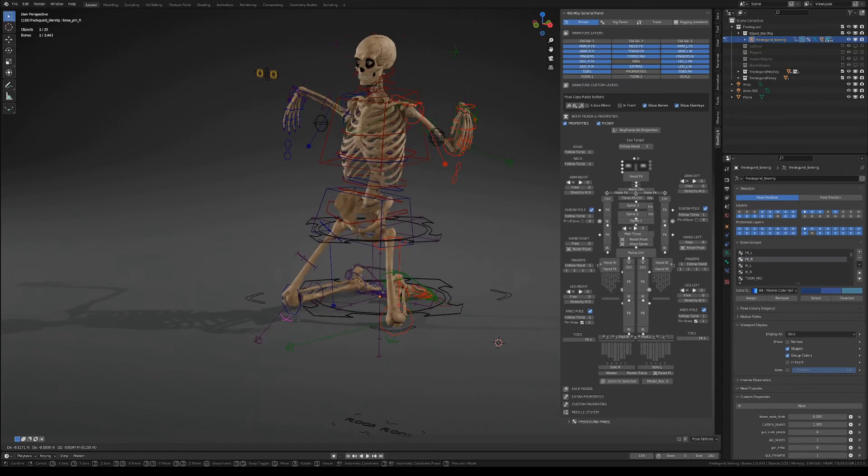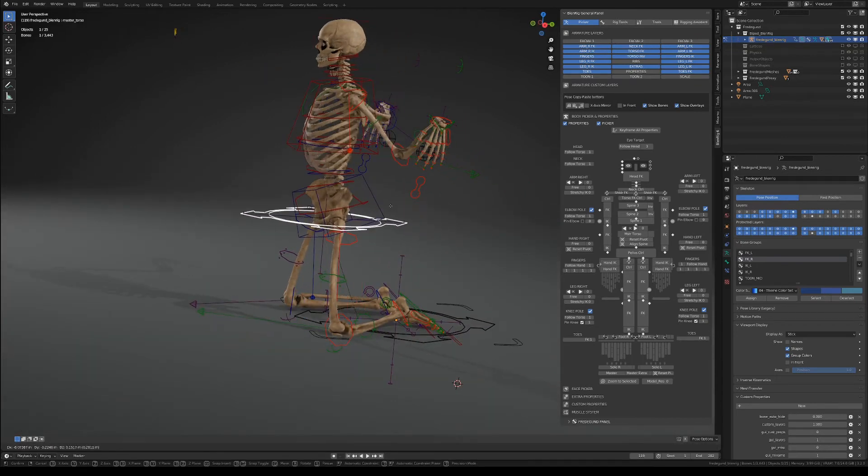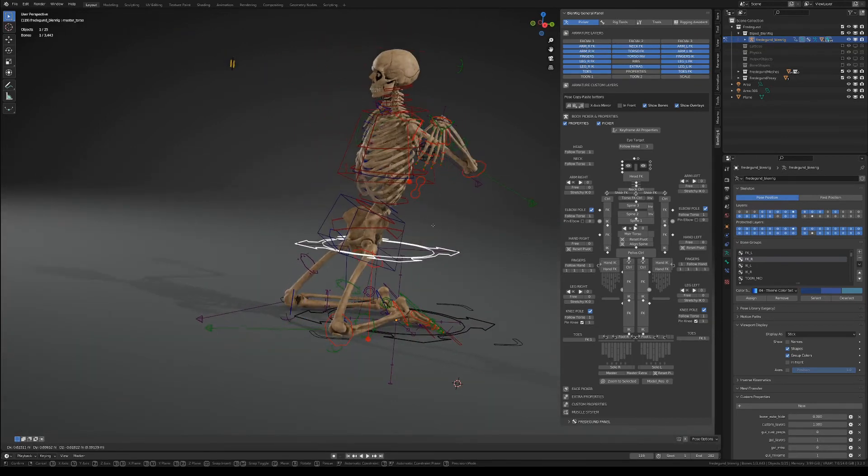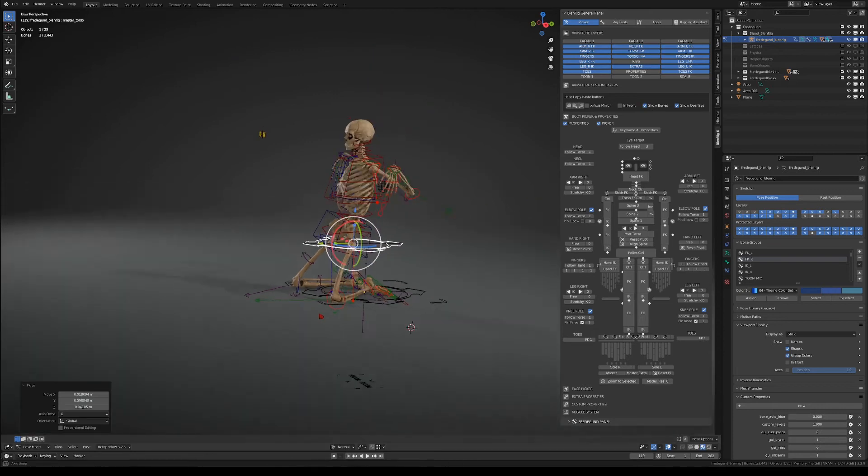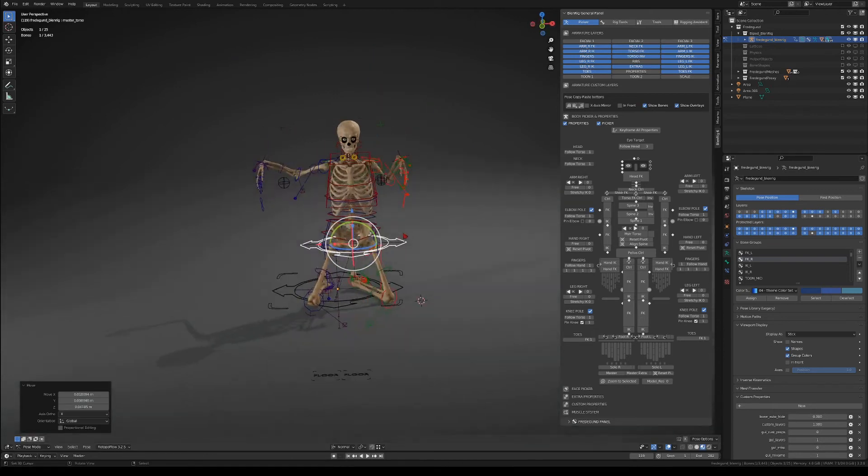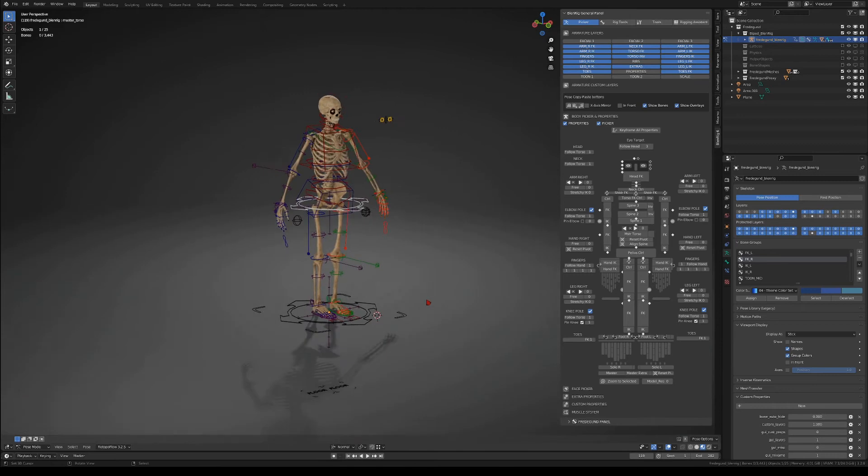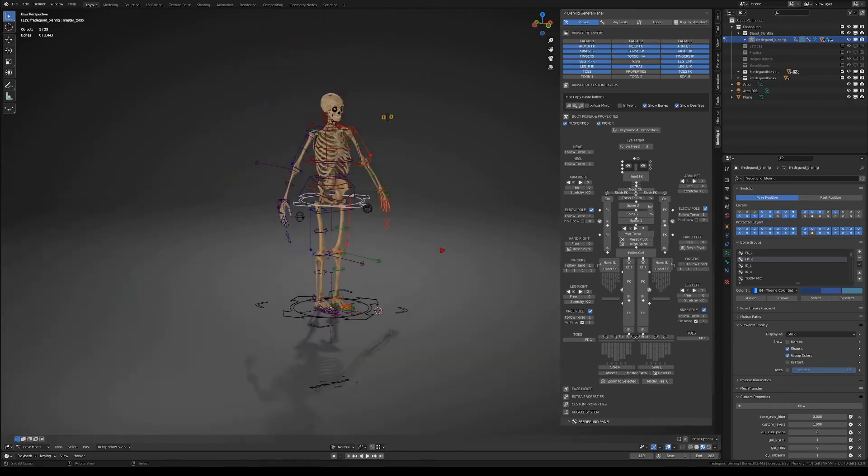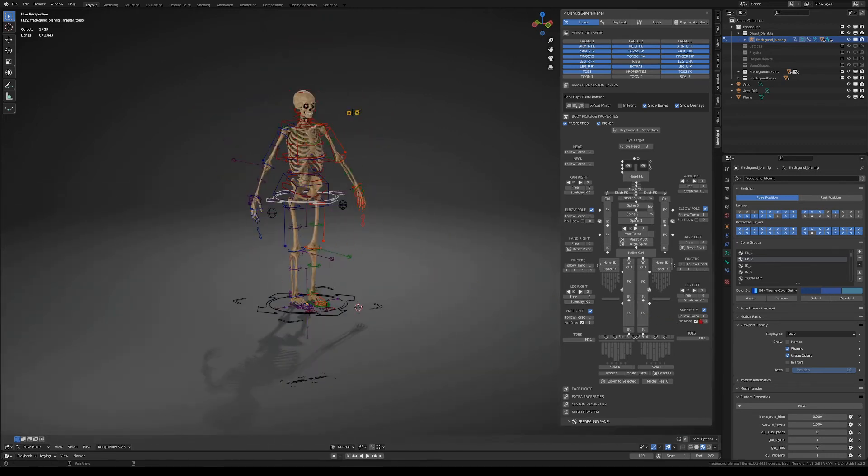But the thing is that I wouldn't recommend to use it in animation if you want to go in and out of the knee pin mode within the same shot, because the snapping between the modes is not ideal.